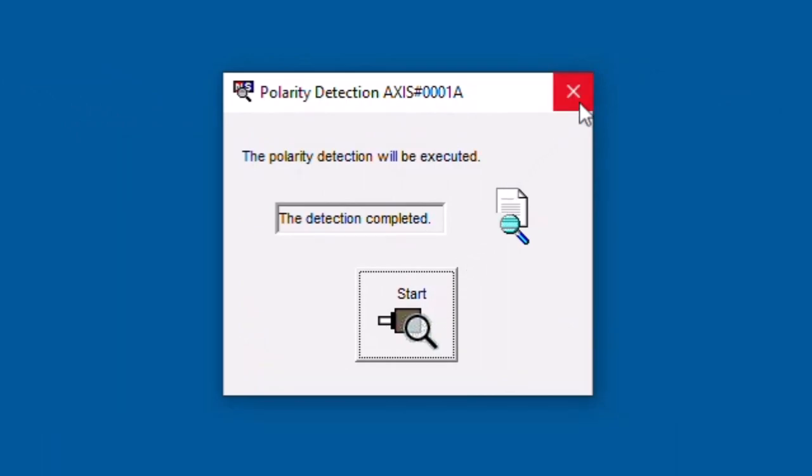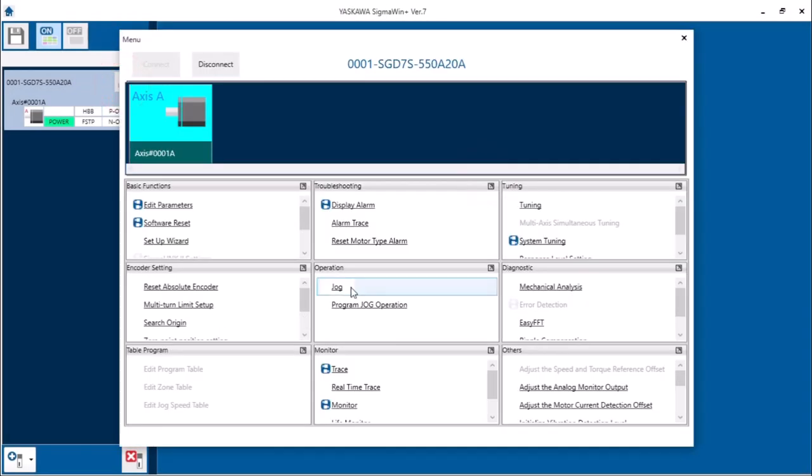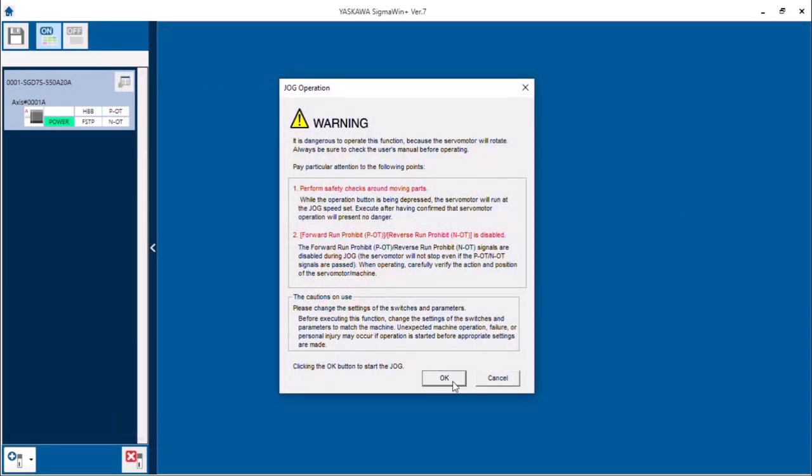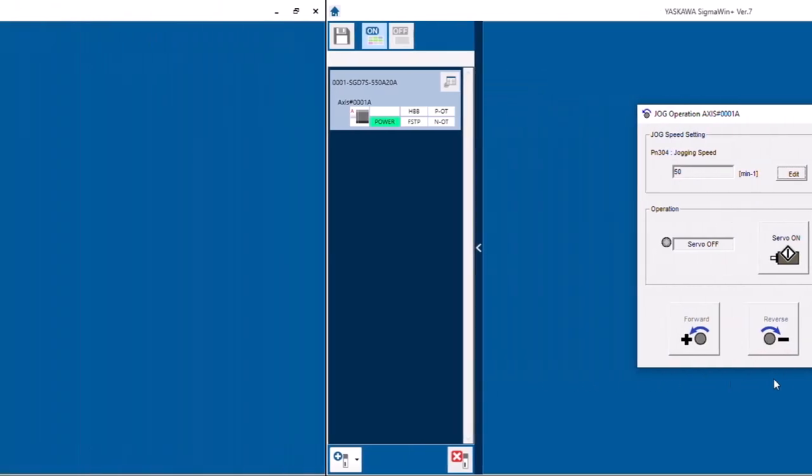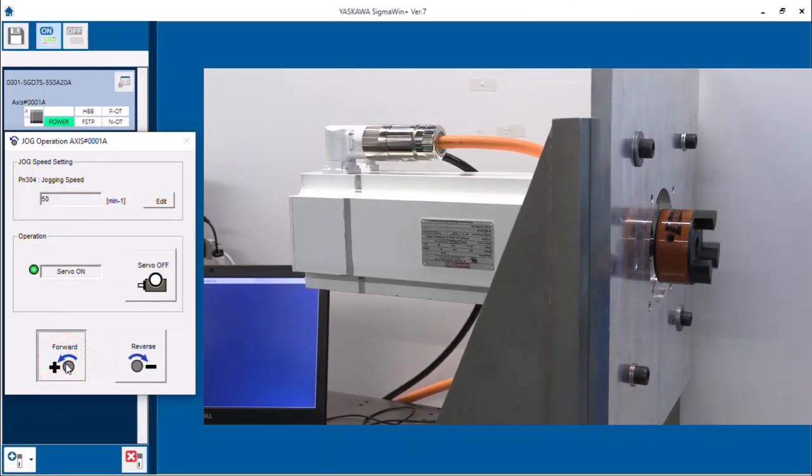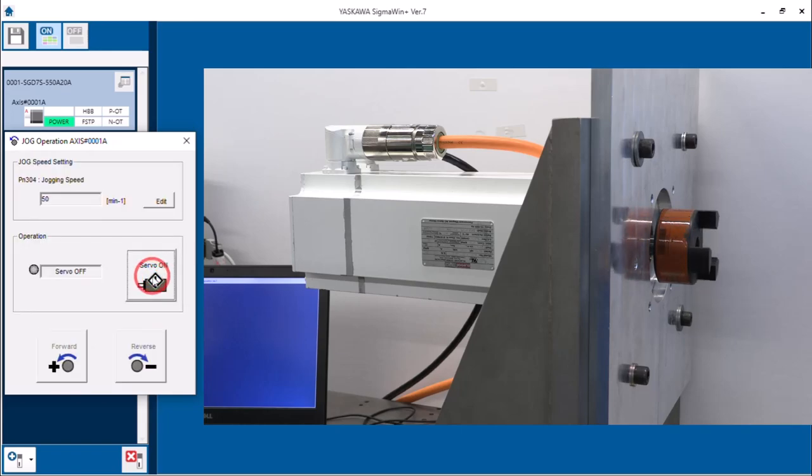Best practice is to cycle power to the servo pack after using polarity detection. So I'll do that. Real quickly I'll use the jog function to verify motor rotation is possible. Both forward and reverse. It looks good. So at this point you can continue to commission the machine.